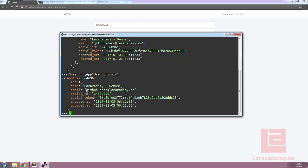All we would need to do is use the social light facade and call the appropriate driver. In our case the driver is going to be GitHub. And we're going to call a method. Instead of user, it's going to be user from token. Let's pass the token that we have stored already in our user variable.